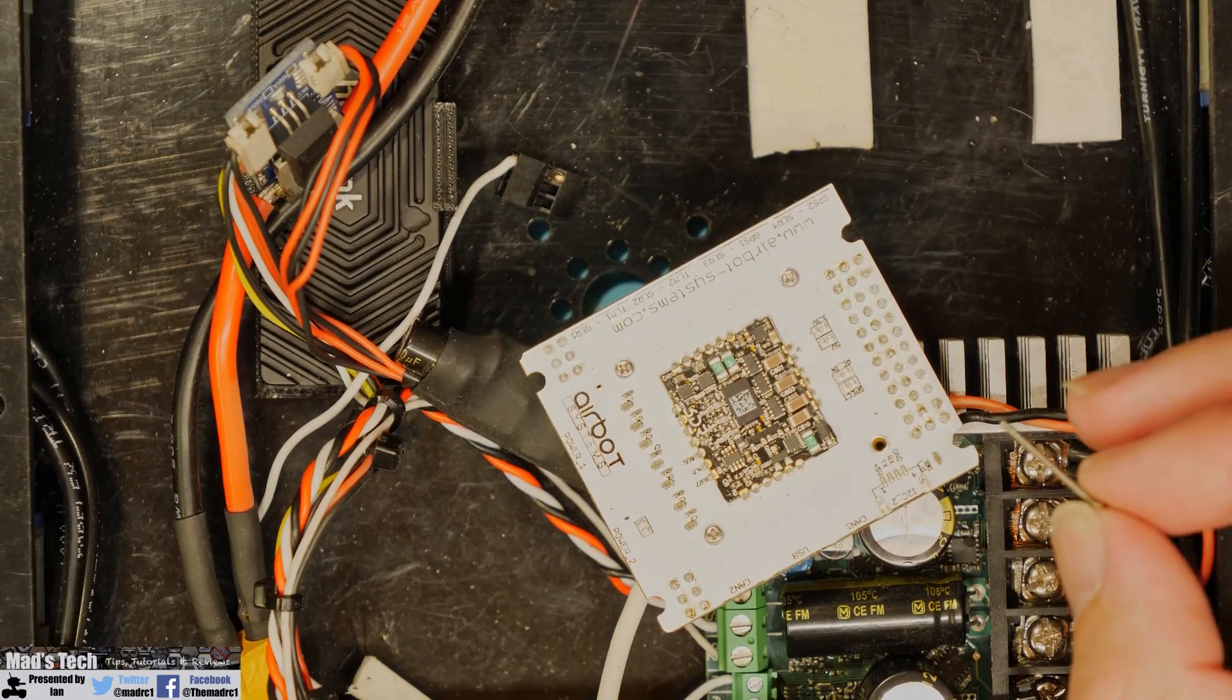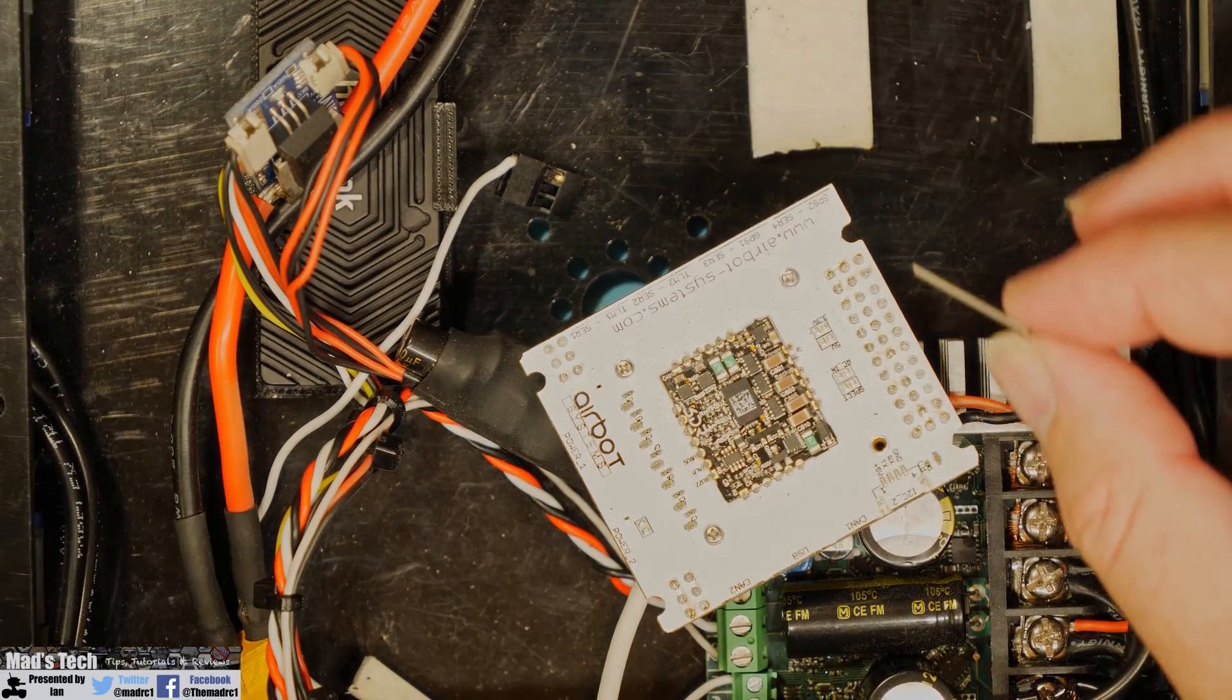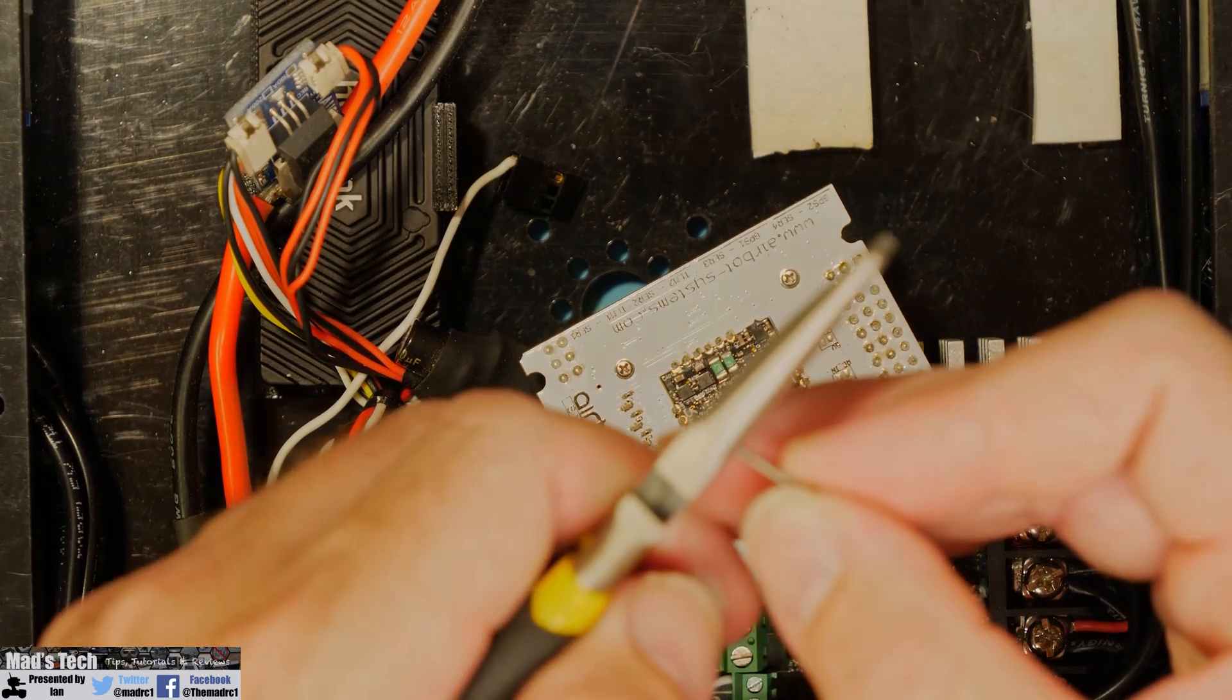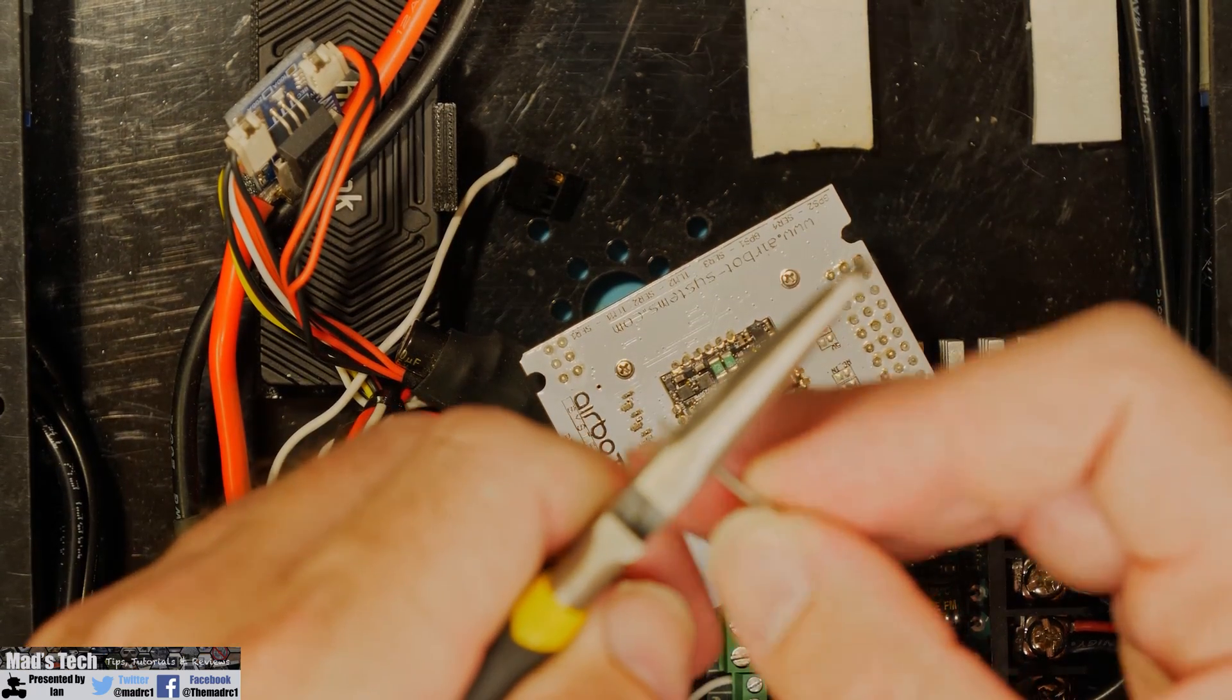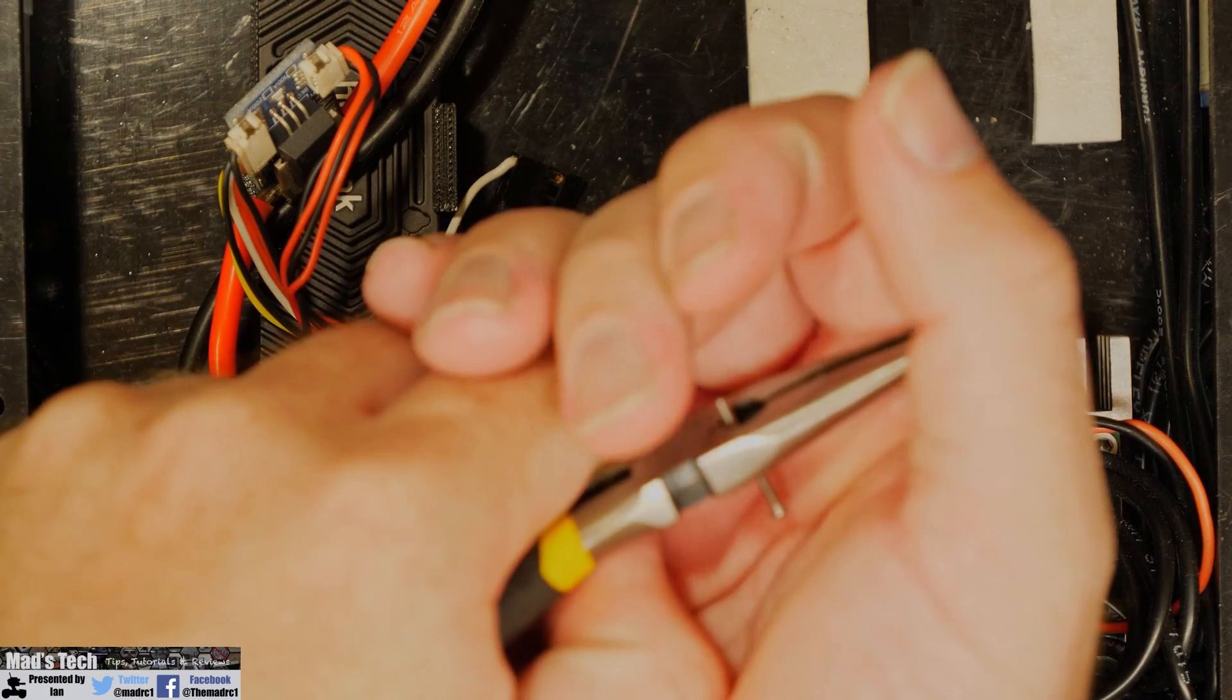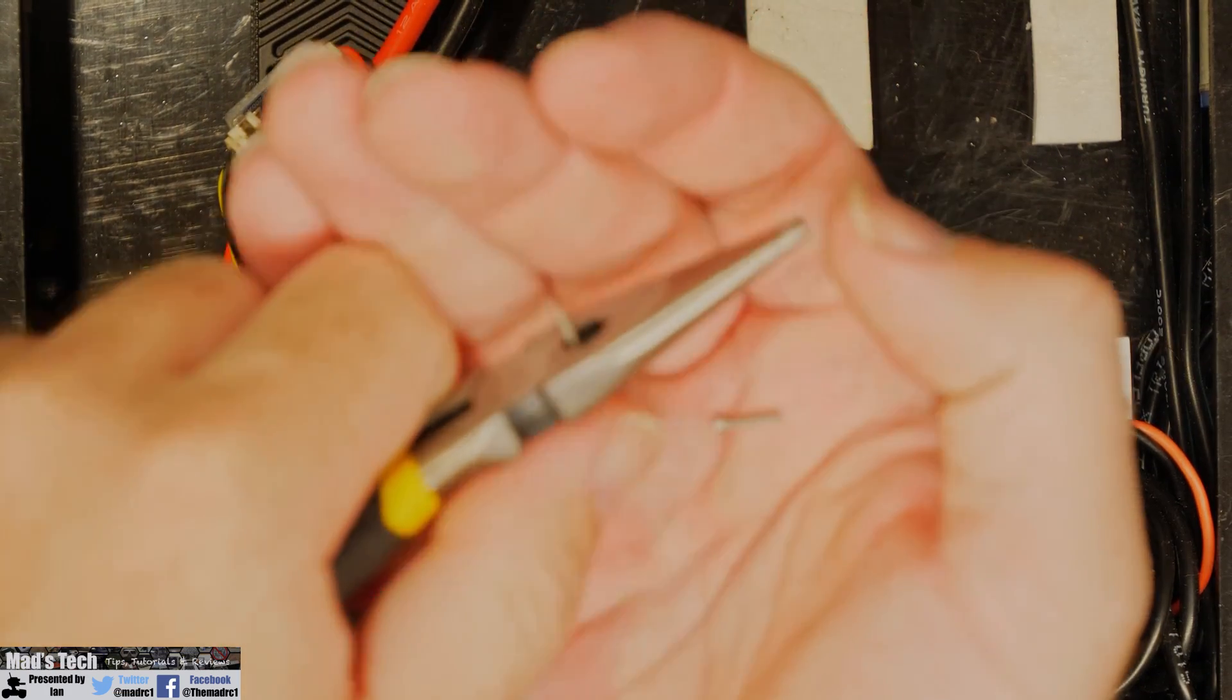Now what I'm doing is simply taking one of the original screws just like this and chopping it down with a pair of pliers. It's quite soft material so I'm simply snipping it through doing a nice clean cut